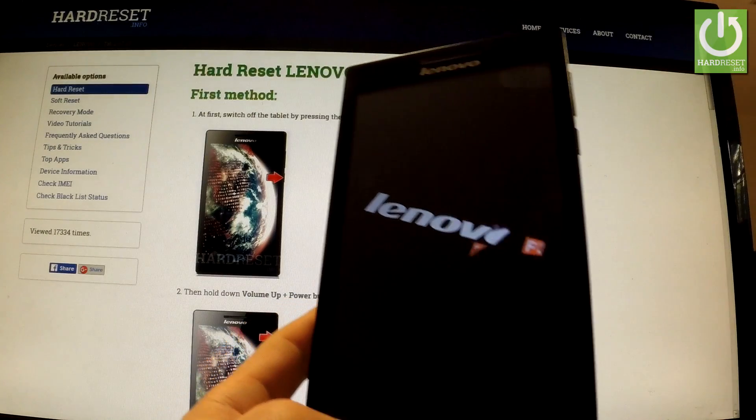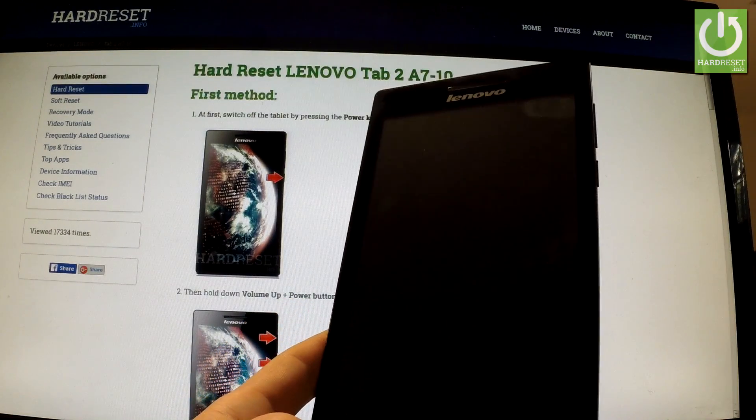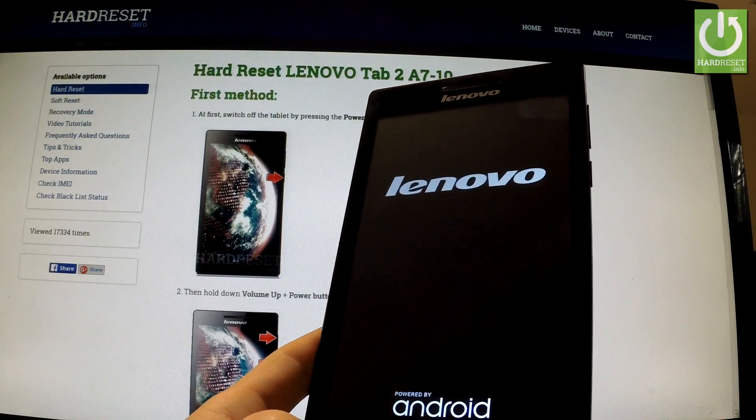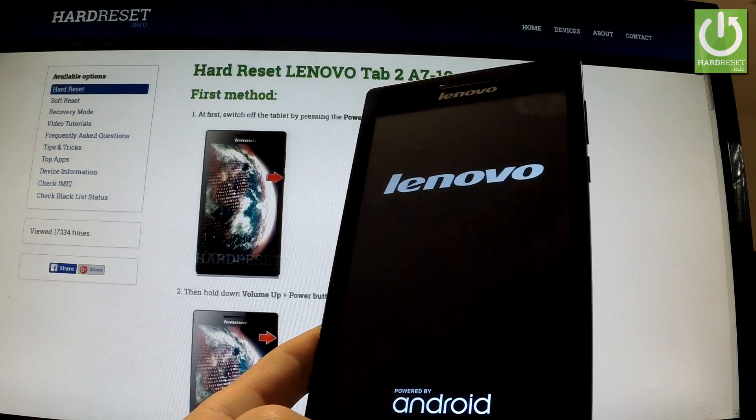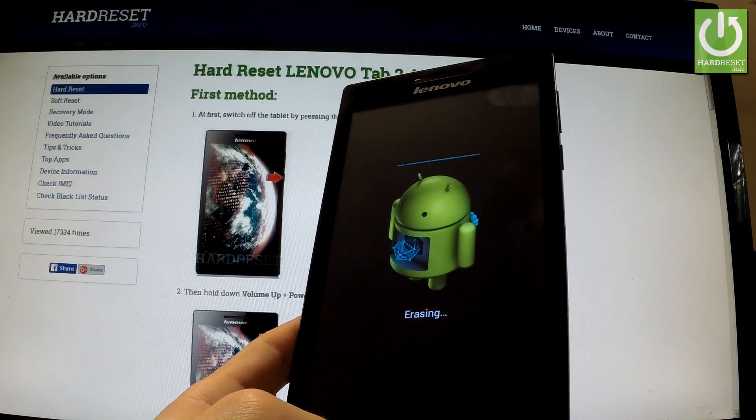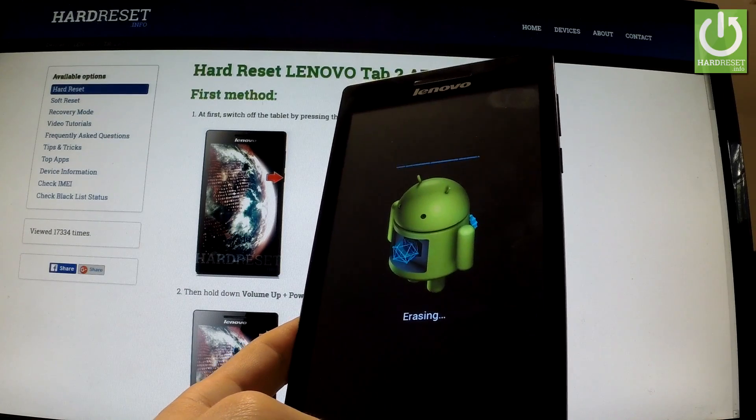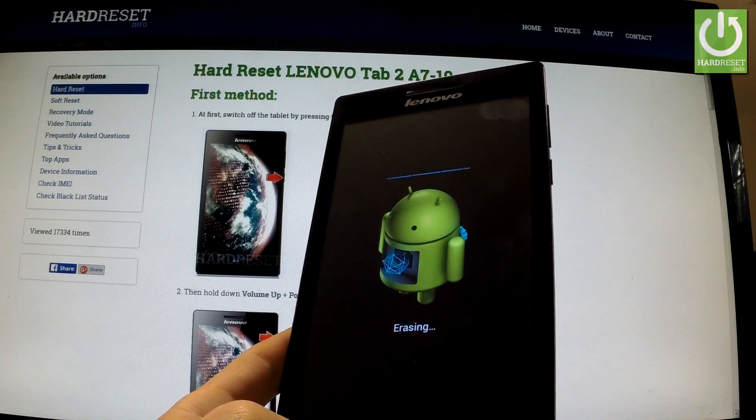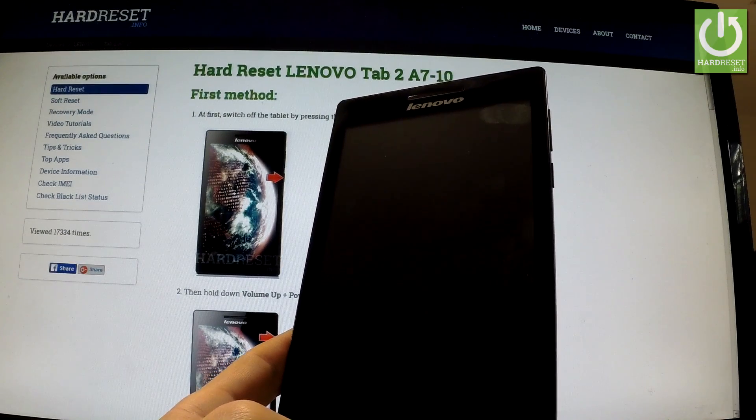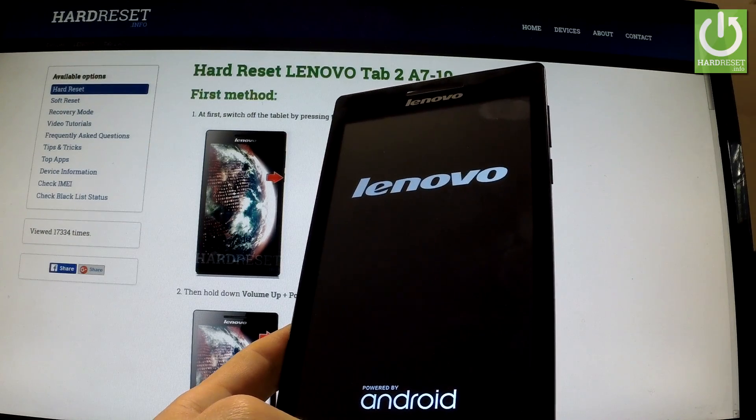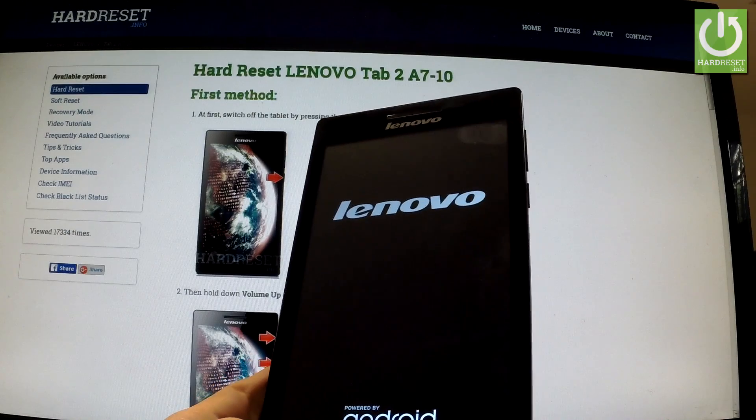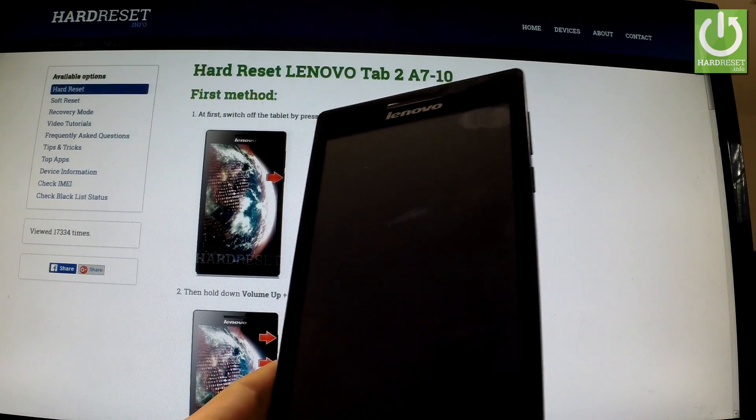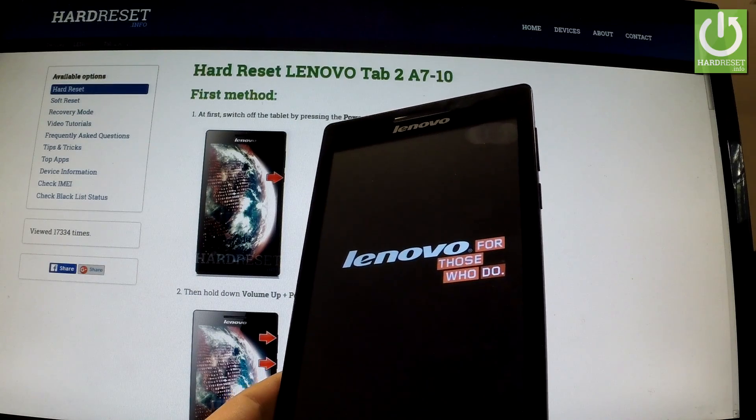The tablet is shutting down. As you may observe, the device is erasing all personal information and customized settings right now, and the tablet is resetting and rebooting.